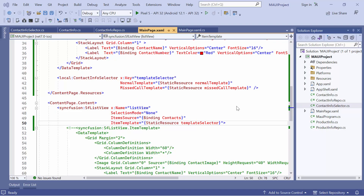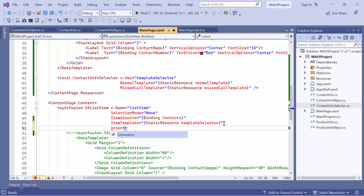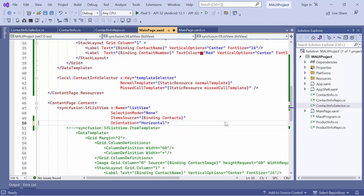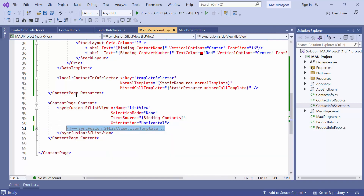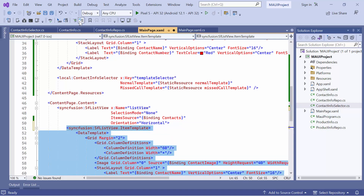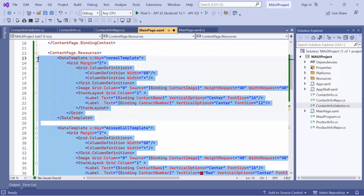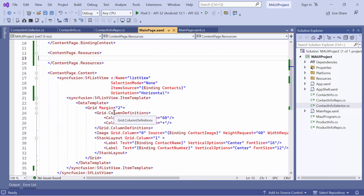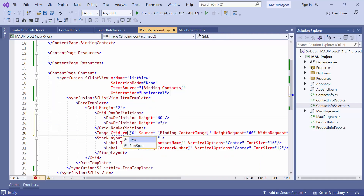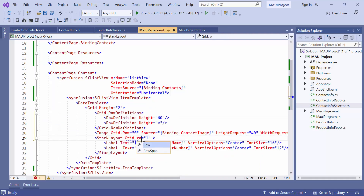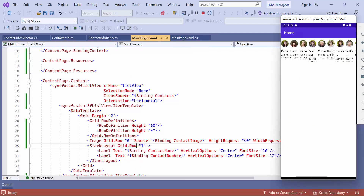Following that, I will show you how to position items horizontally. To do this, I define the orientation property and set its value to horizontal. Before running the example, revert the previous code changes and modify the grid column definition to a row definition in the item template to display the contacts' names and numbers below the image. You can see that all the items are arranged horizontally.